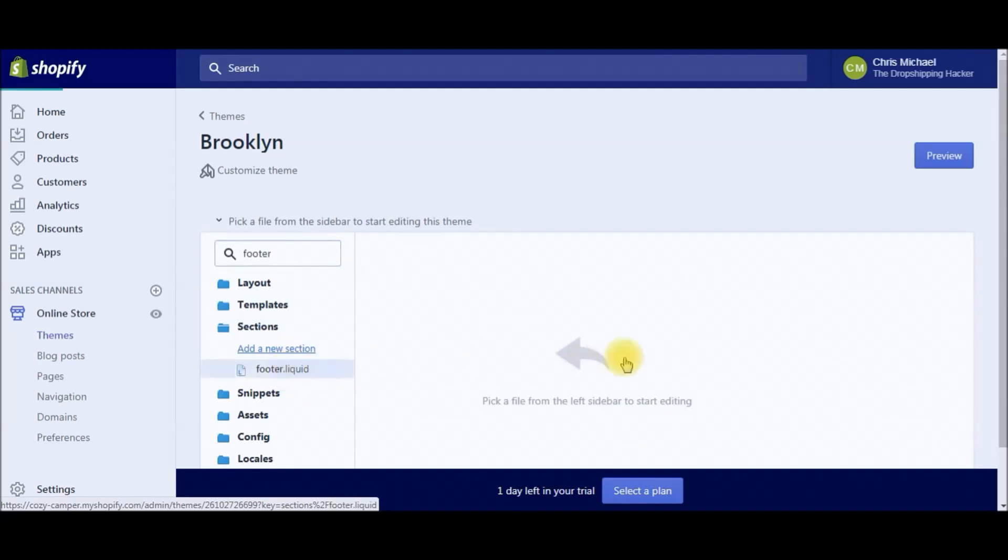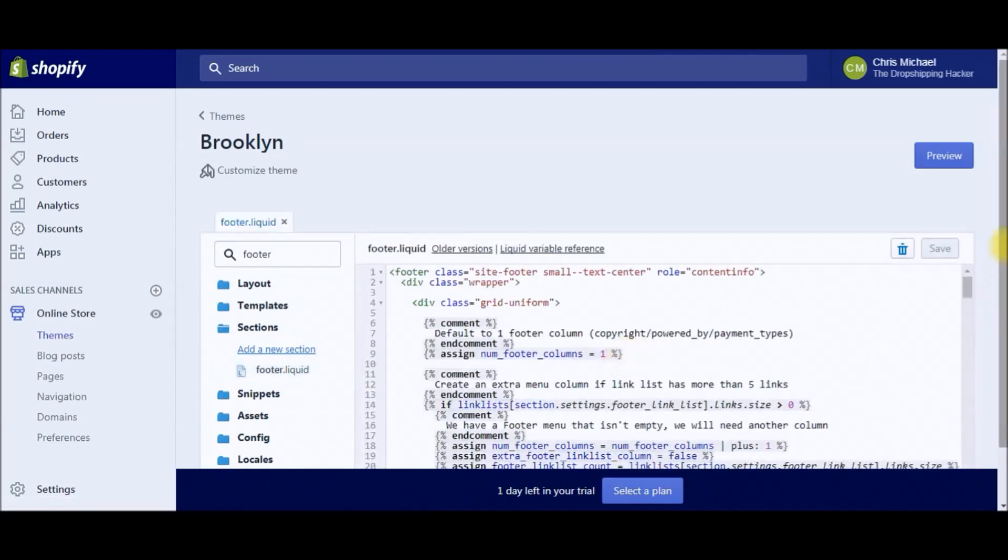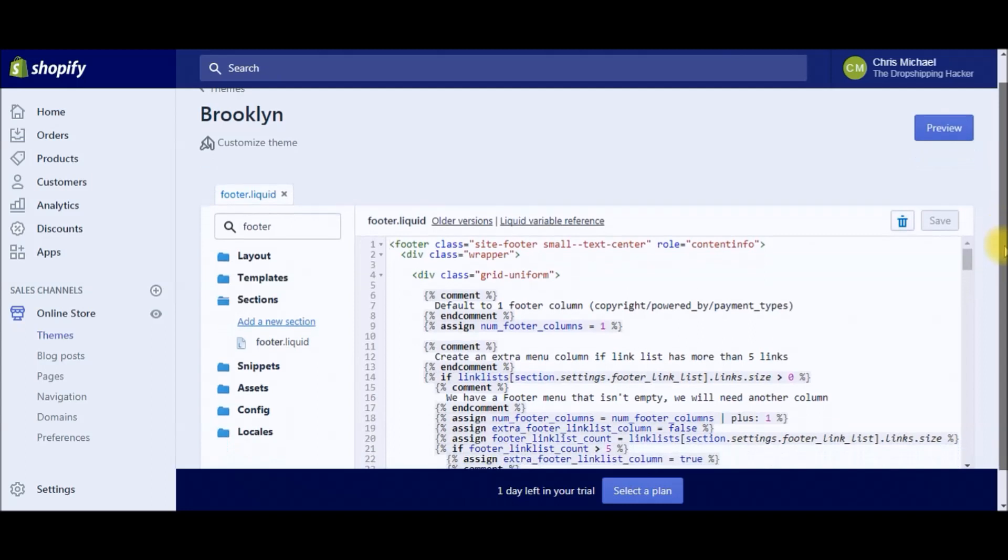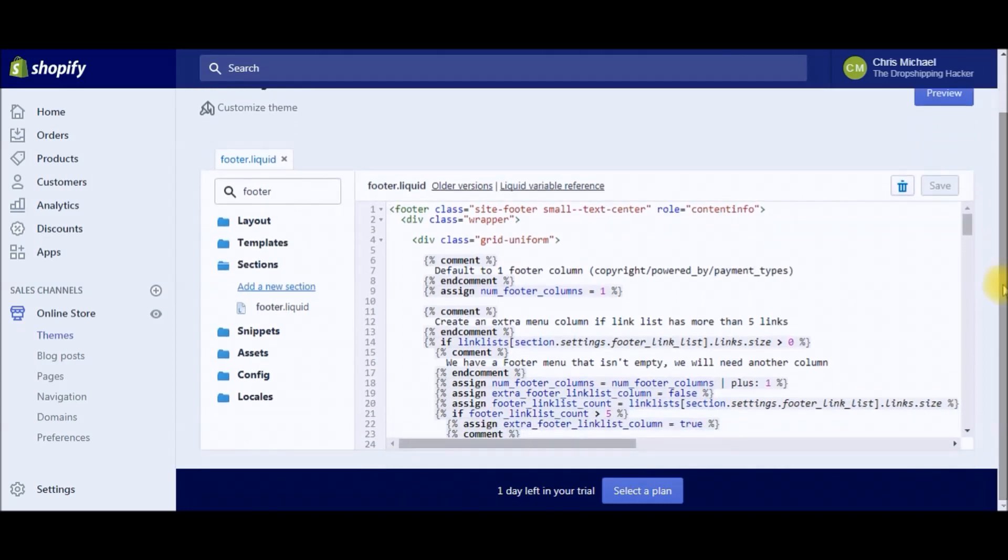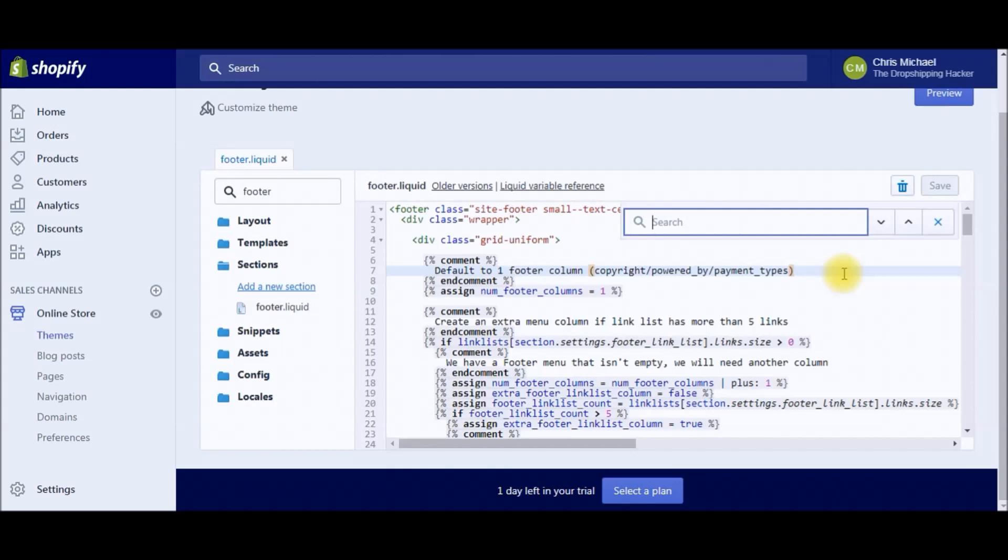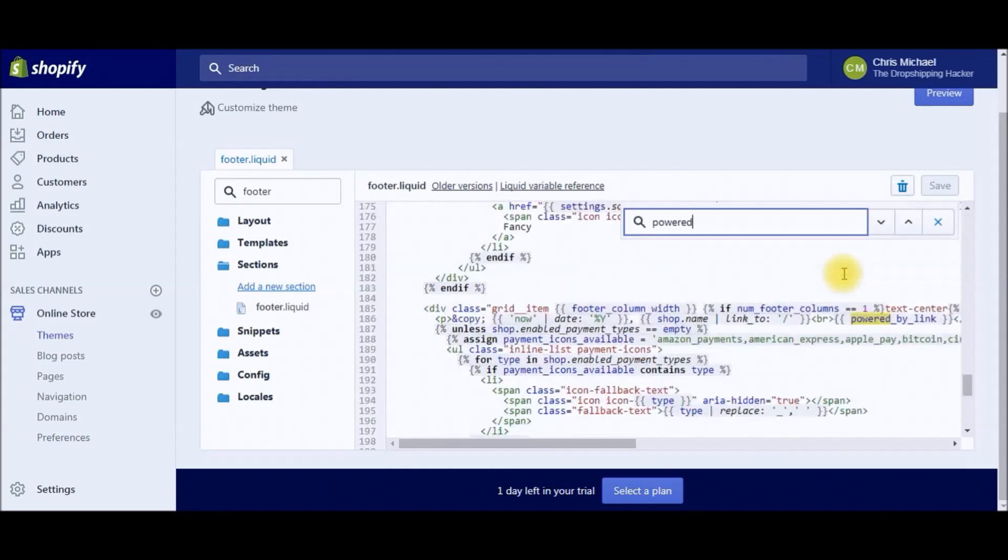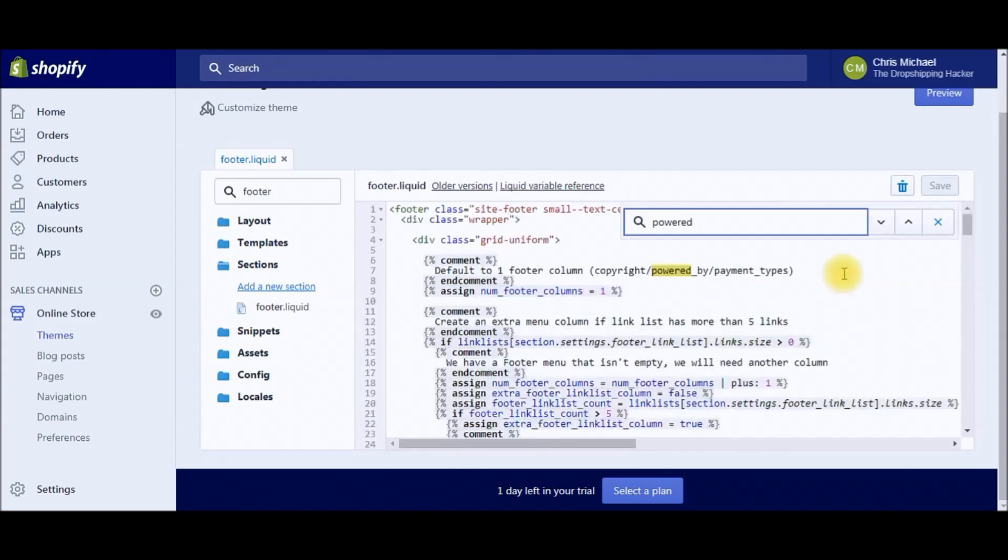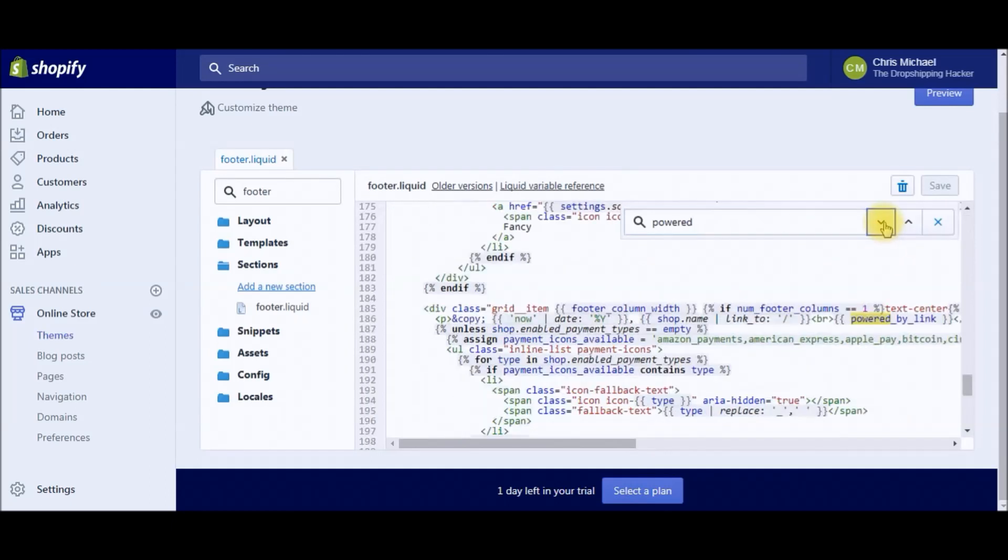Now that you've got all this HTML code open, click inside the box and do a Control+F or Command+F, then type in 'powered' and hit enter.